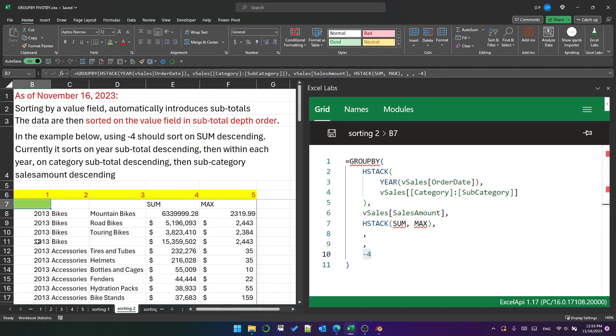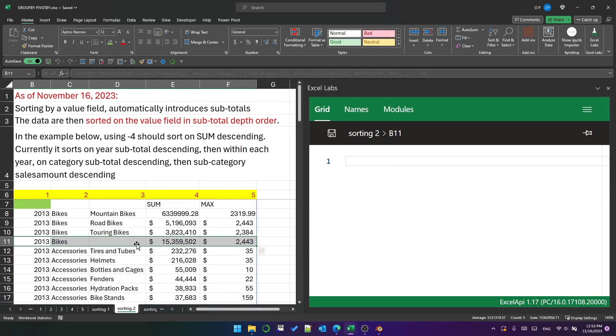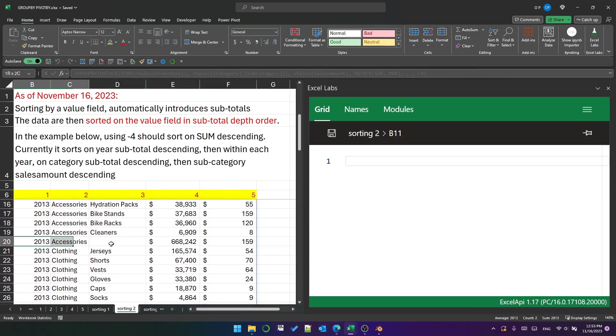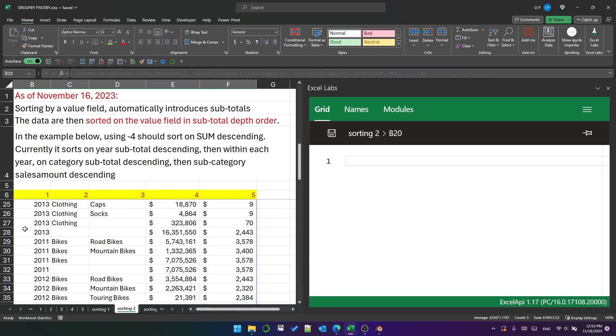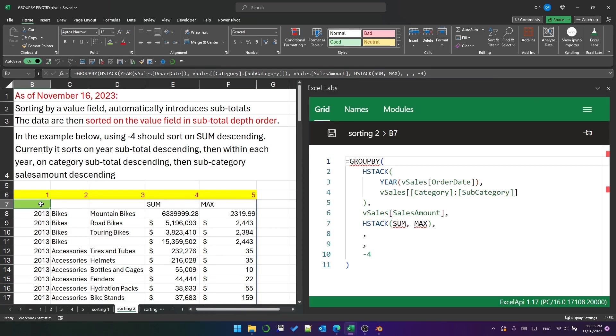You can see this is a subtotal of bikes in 2013, and here's the accessories in 2013, and here's the 2013 subtotal. So what is actually happening here?